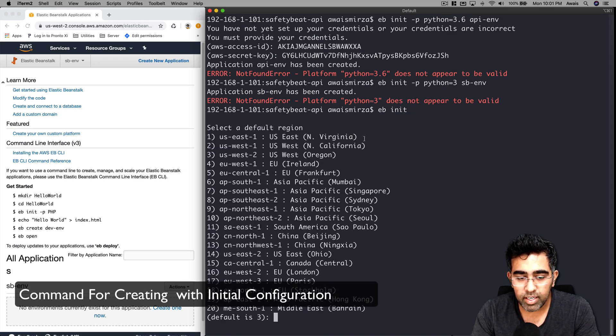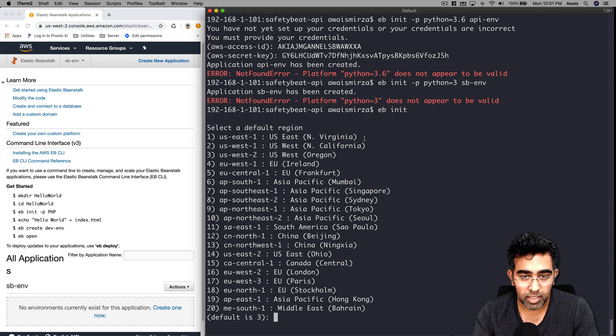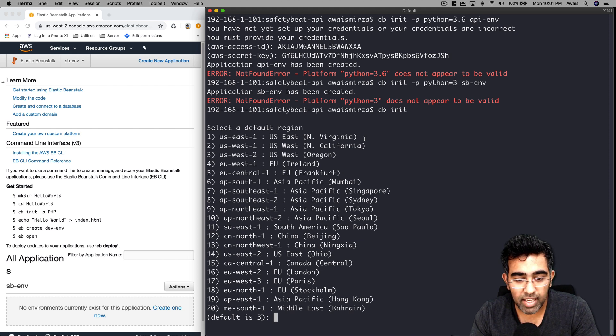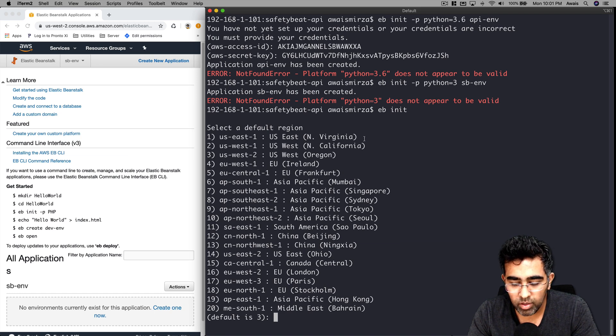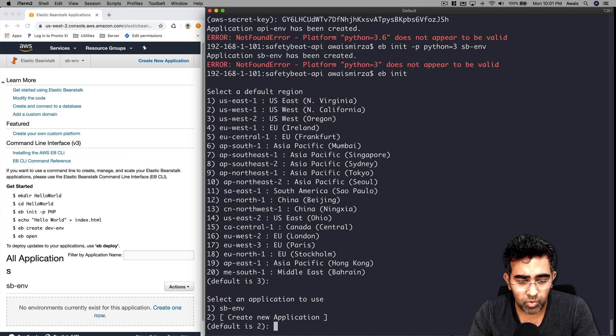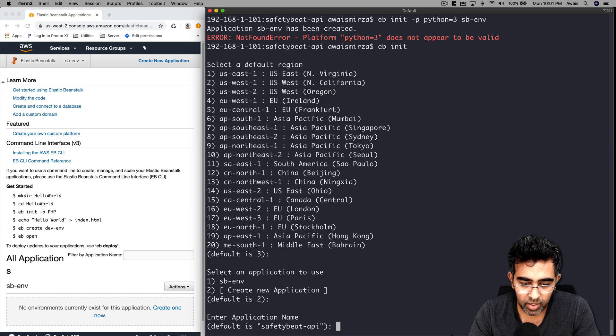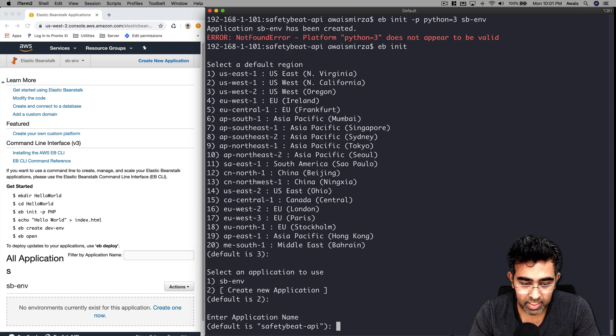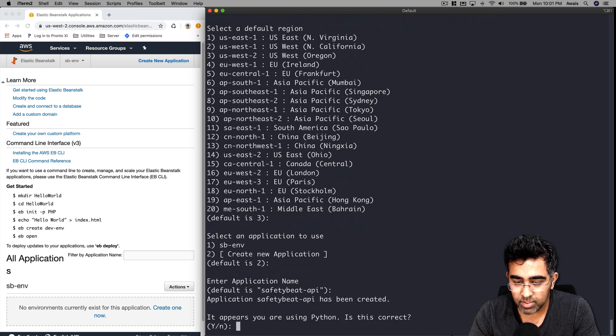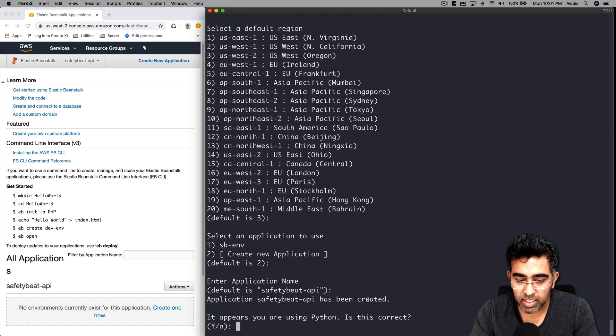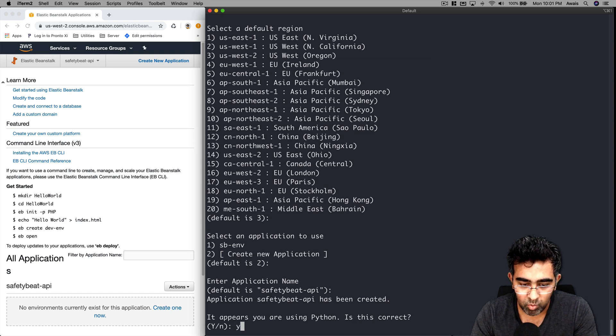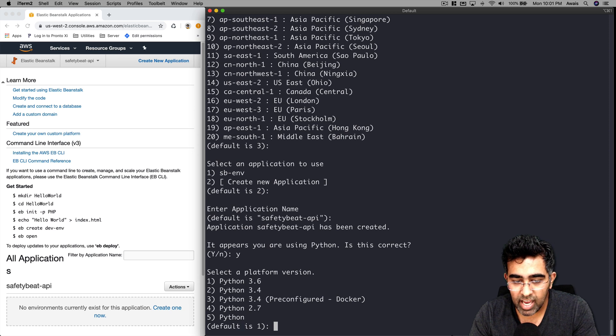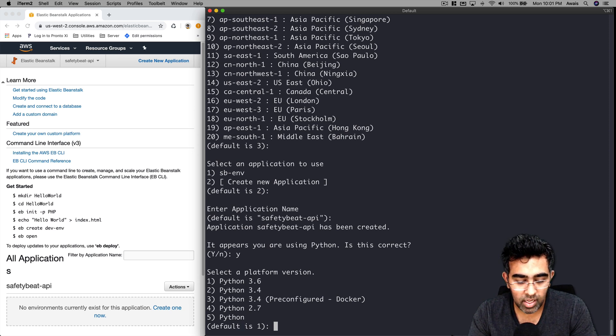Now what this is going to do is ask me whether I want to use some other country server. Default is three, I'll leave that. Press return. It says create new application. Application name would be safetybit-api - yes, let's do that. Application safetybit-api has been created. It appears that you're using Python, is this correct? I would say yes. Now it's asking me what version of Python I want to use.